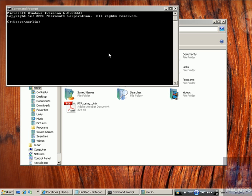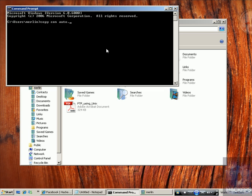Creating a batch file. You go to the command prompt, start run cmd, click enter, then copy con, then file name dot bat. Dot-bat is the extension.